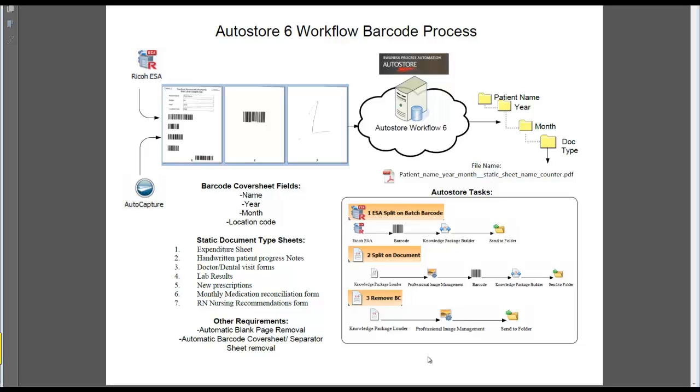Hello. In this demonstration, we're going to show and demonstrate the Autostore workflow 6 with a barcode separation process.